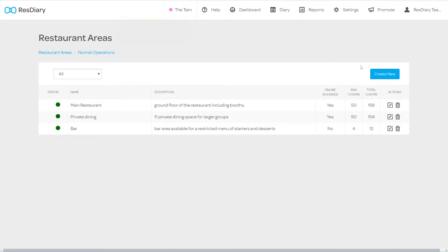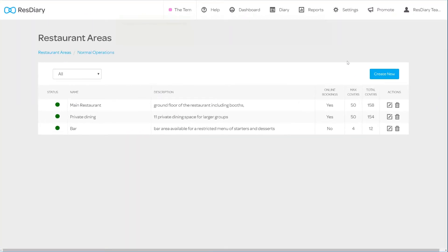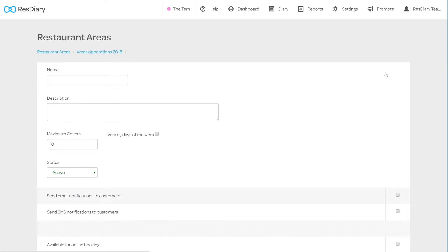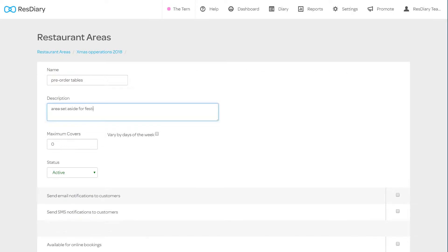Finally, in the top right there is a Create New button. To create a new area, click the Create New button. In the area settings, give the area a relevant name and description.